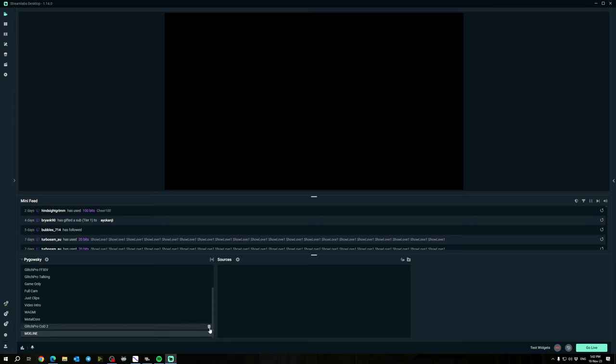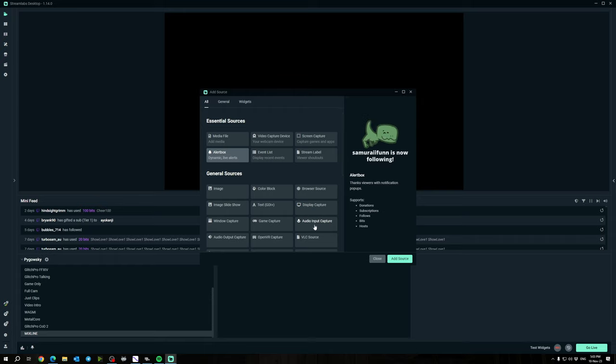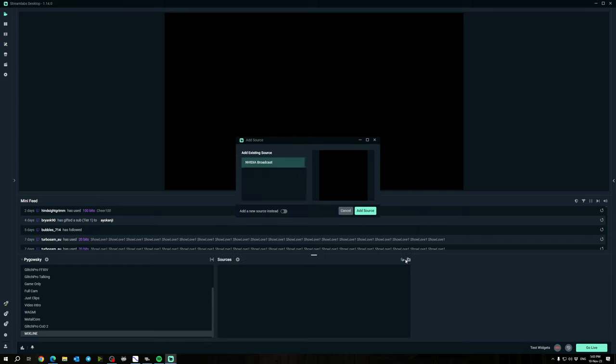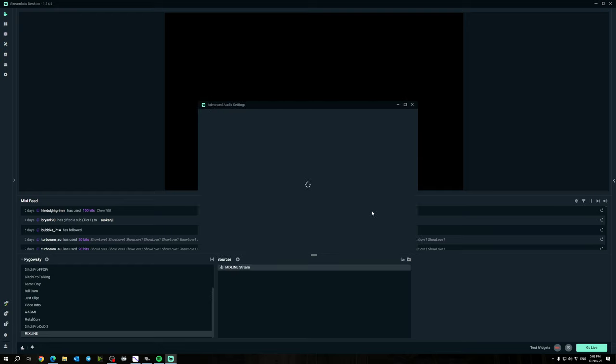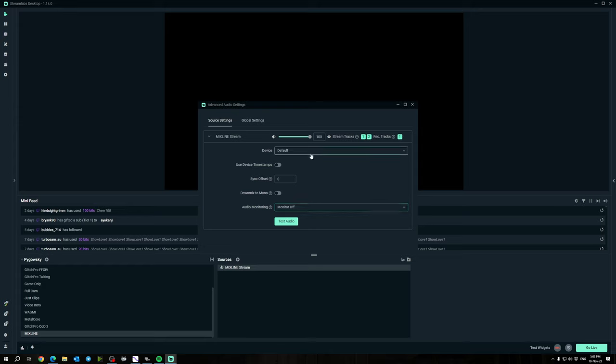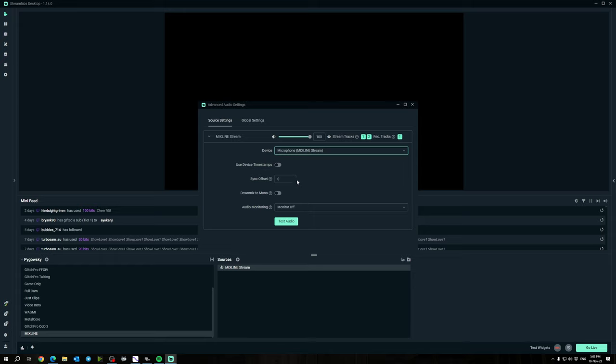Now I'll show you how to set this up in Streamlabs Desktop. Now that we've got all of our audio routed, what you would do is add a source here, go down to Audio Input Capture, add source, and then we want to add a new source. We want Mixline Stream. Add source, and this device we want to be the microphone Mixline Stream. Audio monitoring we want off because we don't need to hear it ourselves, and that should be good to go.